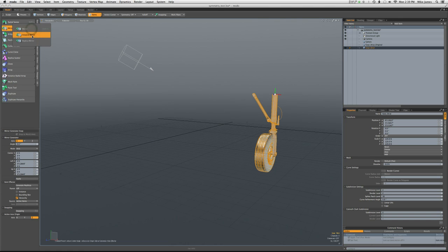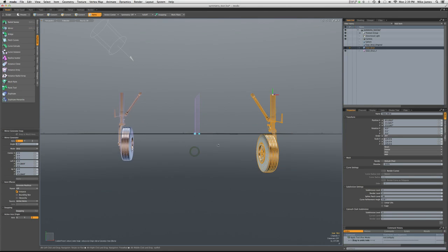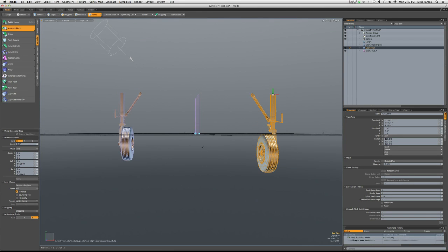This also is true with the instance mirror tool. If we instance mirror this, again, it's not respecting the new scale.